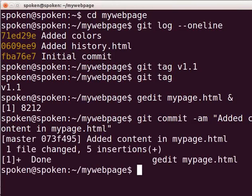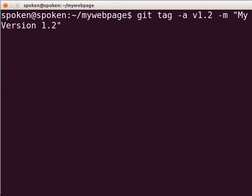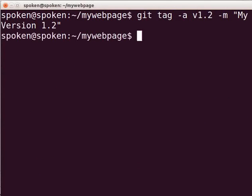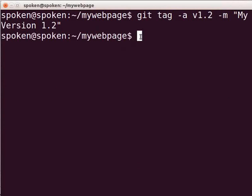Let us assume that this particular stage is very important to the project, so we have to create a tag at this commit point. Here, we will create an annotated tag. Type git tag -a v1.2 -m "myversion 1.2" and press Enter. Using the -m flag, you can give any tag message of your choice. The tag message is optional. To see the tag list, type git tag and press Enter.